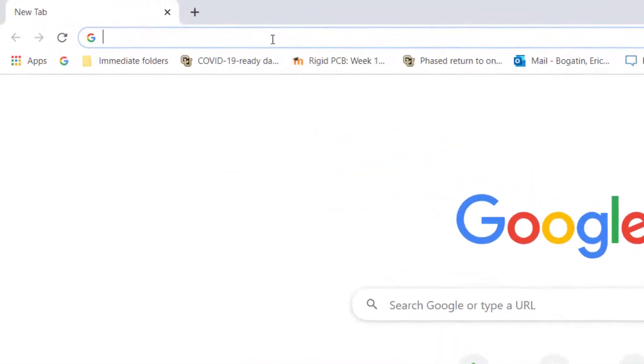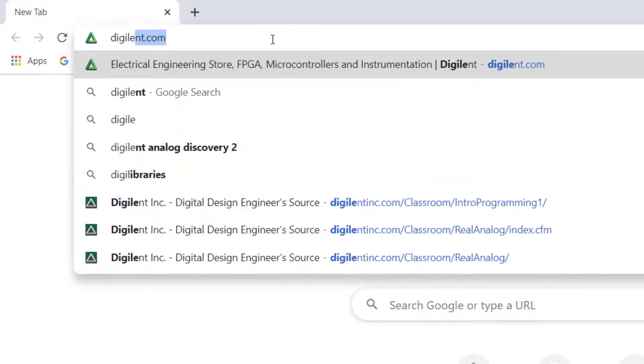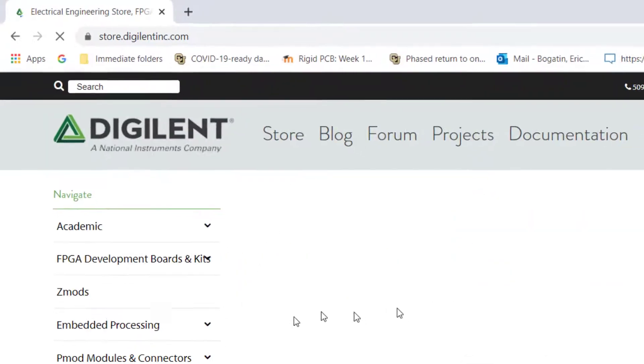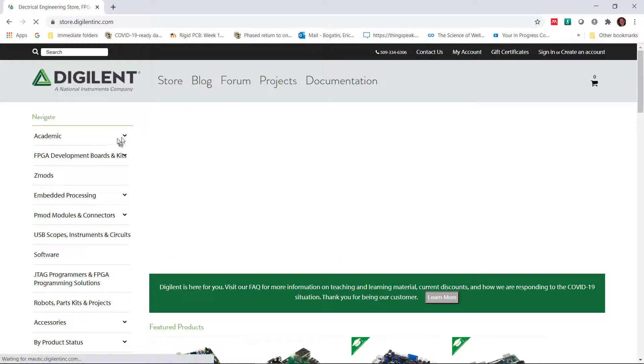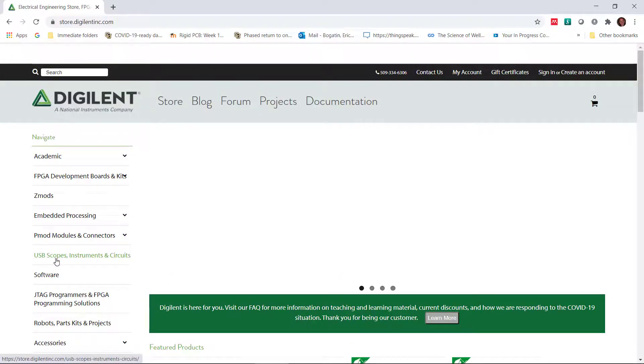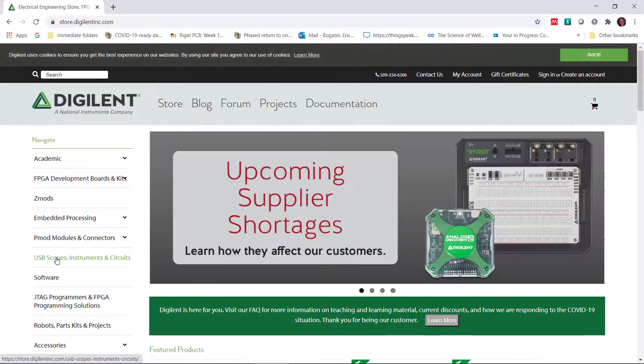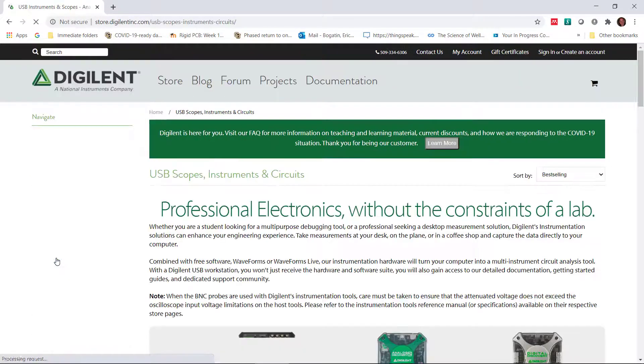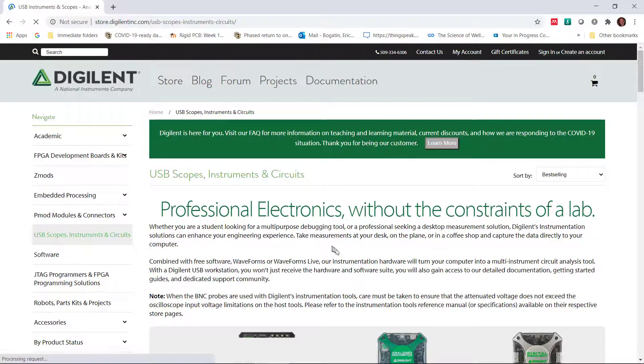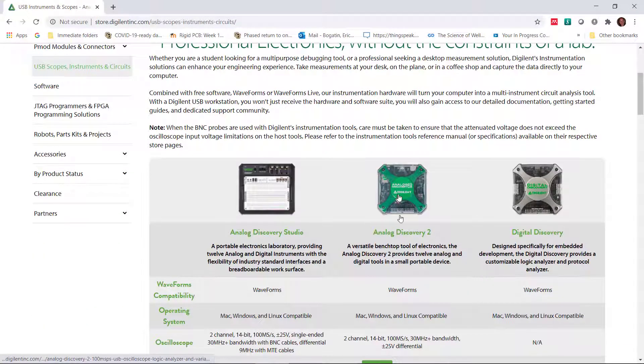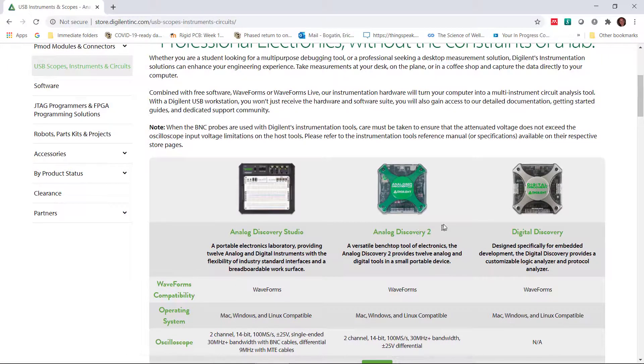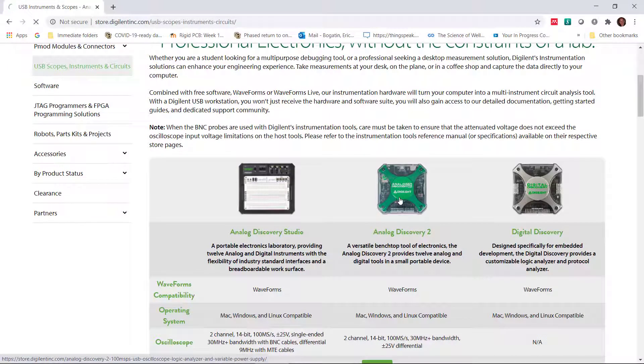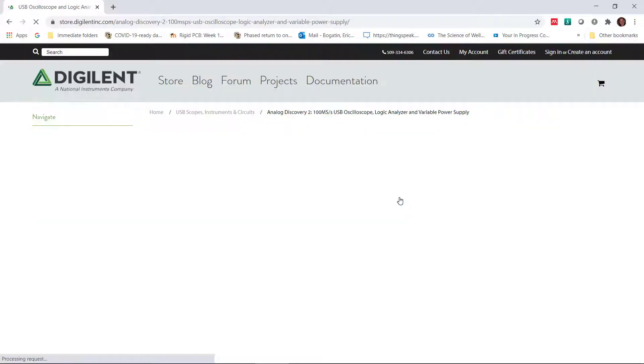The first thing you're going to do is open up a search bar and go to Digilent. This is the main website. Great website. You want to browse that at your leisure. We're going to go to USB scopes and instruments. And here are the various options. It's the Analog Discovery 2 that we're going to be using. So we click on the icon for it.